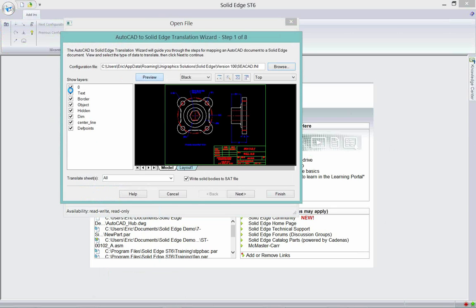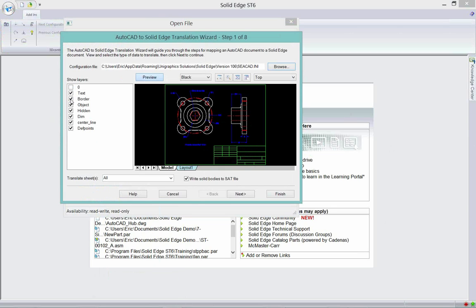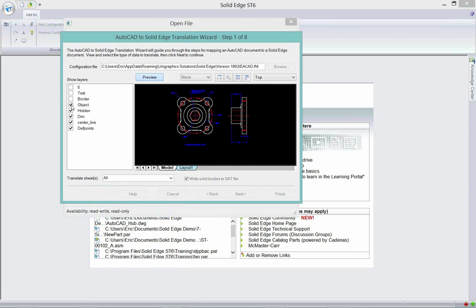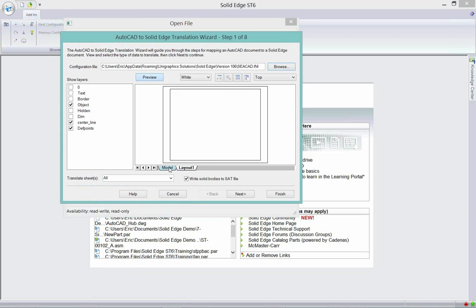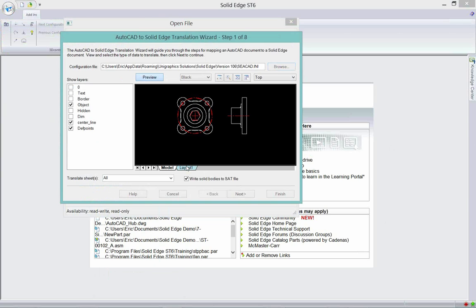One of the other things I wanted to show you is you have the capability of turning layers on and off. So I can turn off the objects, hidden dimensions. Before I even open this model, I have the opportunity to look at different aspects of it. I can have it show on a black or white screen, zoom in or out, look at different aspects.